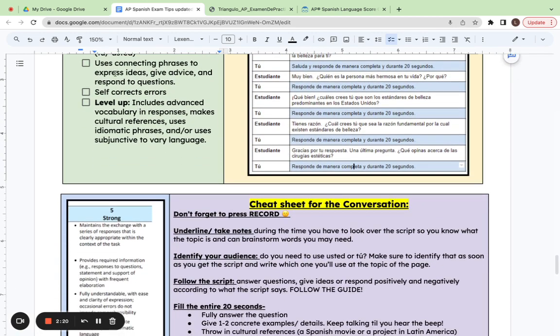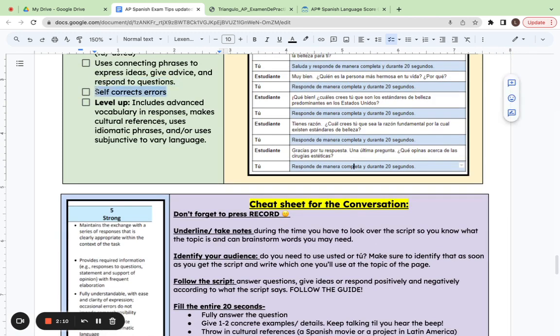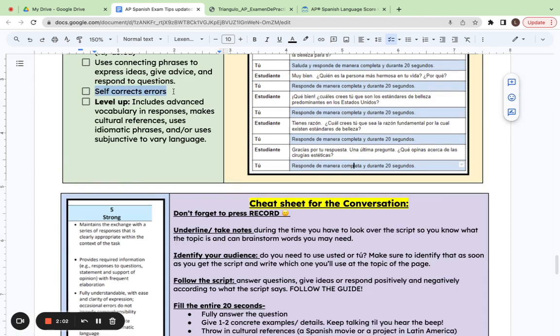To level up and not just pass the exam, you want to use connecting phrases to express your ideas, give advice and respond to questions. If you make some kind of error, go ahead and self-correct. Even on a score of five, it's OK to have some grammar errors. It's best if you just self-correct and then just keep going.